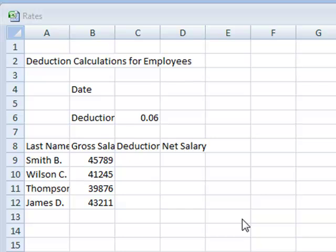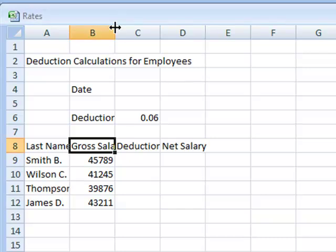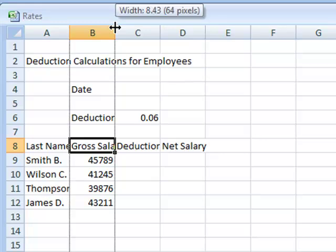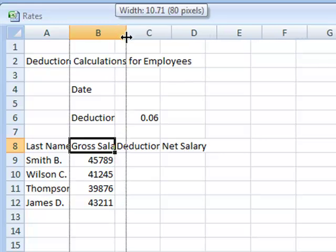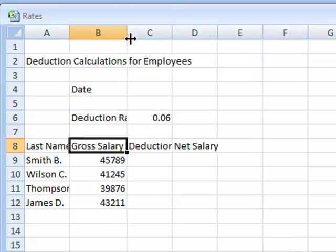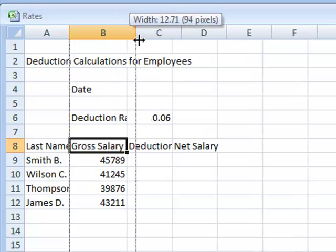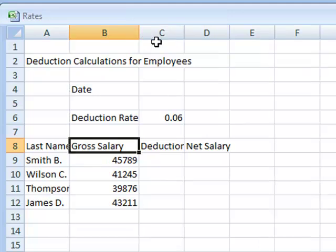After you've entered your data into the cells, you're going to start widening the cells. You'll find that some data is too wide for the cells, such as last name and gross salary. To correct this so the data fits, place the pointer on the line between the columns on the column header. The pointer will change to a double headed arrow. Click and drag the double headed arrow to the right to make sure all the data fits. I'm going to do this to all my cells that need to be formatted.